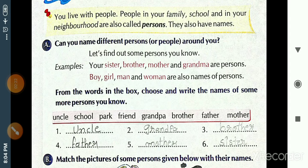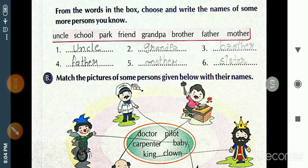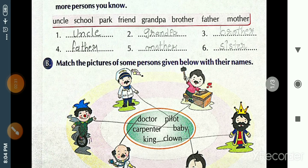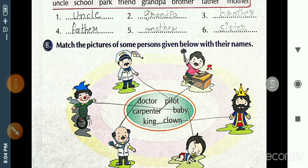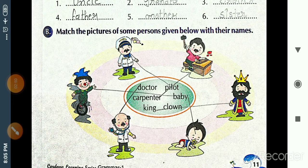Exercise B: Match the pictures of some persons given below with their names. I have already matched them for you. The pilot picture is matched with pilot, then doctor, carpenter, clown, and king. You should fill this up in your grammar book on page number 11.